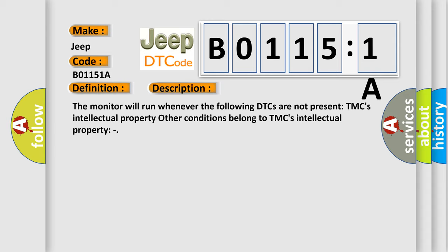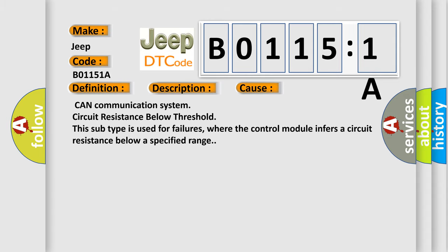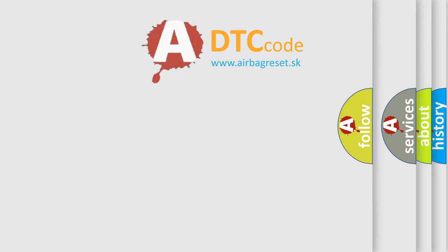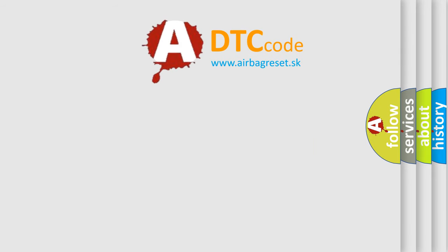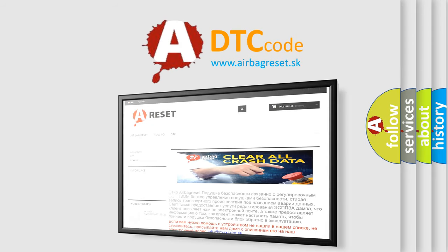This diagnostic error occurs most often in these cases: CAN communication system circuit resistance below threshold. This subtype is used for failures where the control module infers a circuit resistance below a specified range. The Airbag Reset website aims to provide information in 52 languages. Thank you for your attention and stay tuned for the next video.